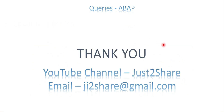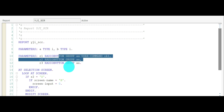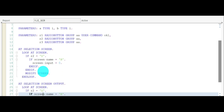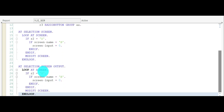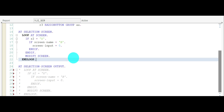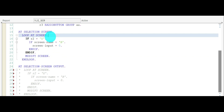Let me get into the system. My code has two input boxes and three option buttons with user commands. I have already written code in both places — AT SELECTION-SCREEN and AT SELECTION-SCREEN OUTPUT. Let me comment one out, activate, and execute to see how it works. Expectation is it should work, but in reality screen modifications won't work.